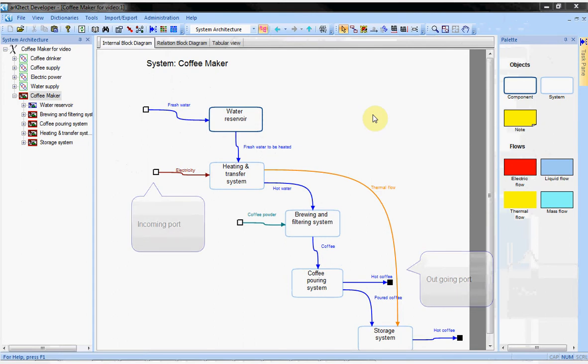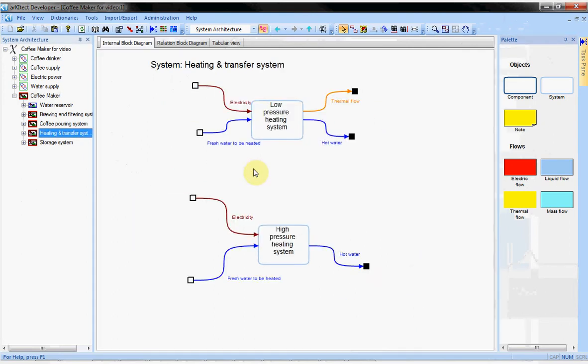And recursively, I can display the diagram of one of these systems. And so on.